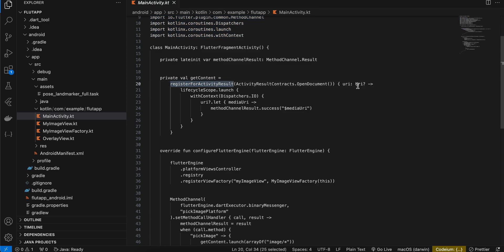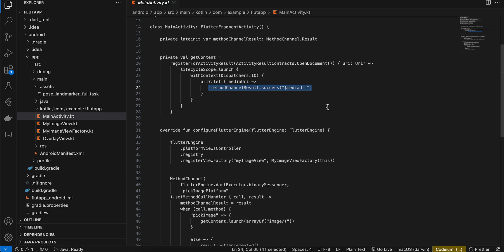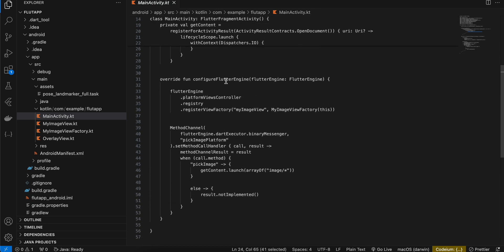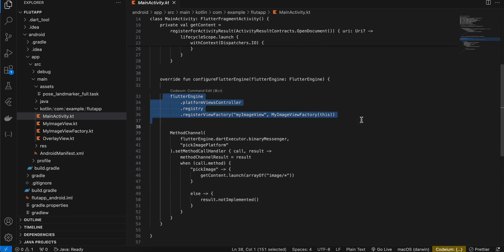Next I have to use this register for activity result because once the user selects an image we get the URI for that particular image and I'm sending it back to the Flutter side.